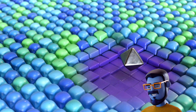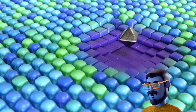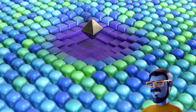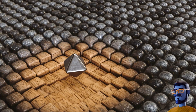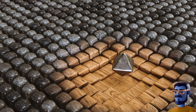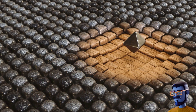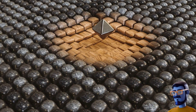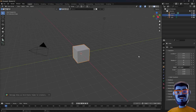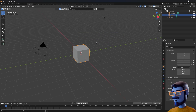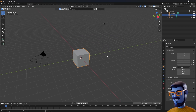Hello there! Today I'll be creating this proximity effector using Blender's Geometry Nodes. I am using Blender 4.2 but I guess you can do it with older versions too.